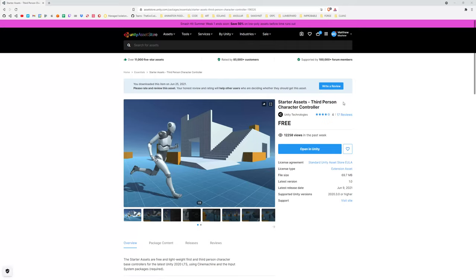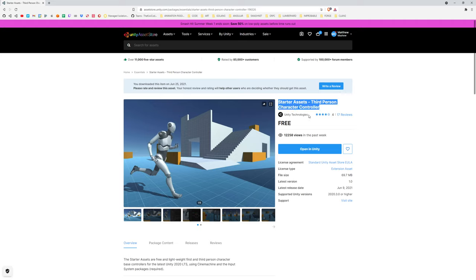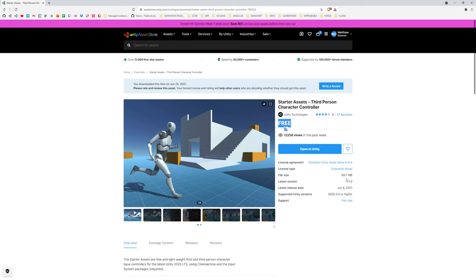Kia ora, I'm the KiwiKaode and today I want to do something a little bit different and review the Starter Assets third-person character controller package released by Unity Technologies themselves. It's completely free, 70 megabytes.